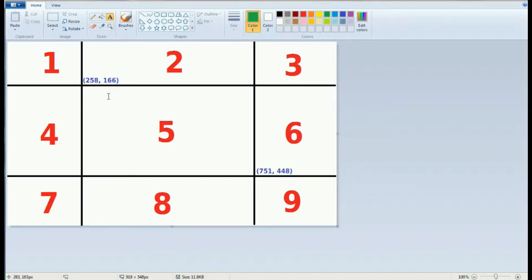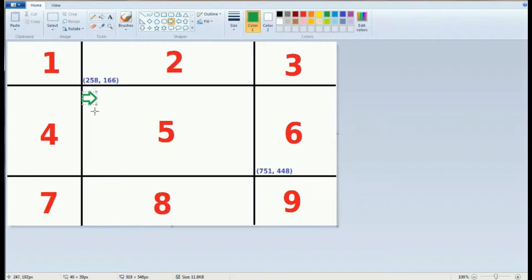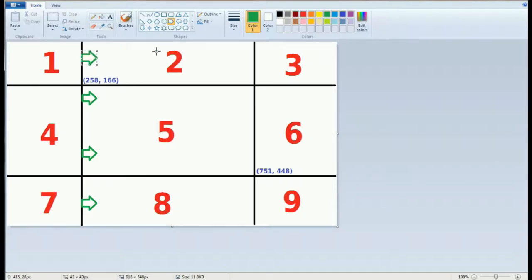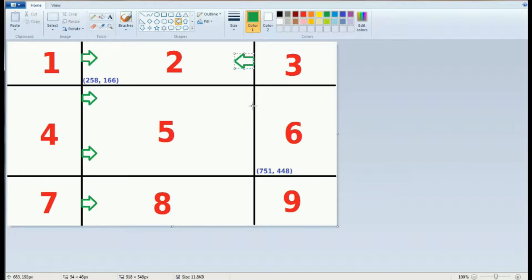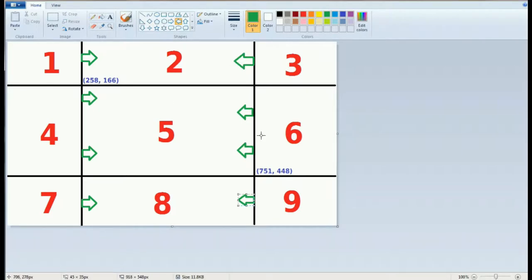First let's deal with the x coordinate. We need to make sure that the x value is greater than 258. That is it needs to be to the right of this line right here. So if x is greater than 258 I know the mouse cursor is in regions 2, 3, 5, 6, 8 or 9 or somewhere over on this side of the screen. Then I need to make a second check on the x variable to make sure that it's lower than 751. If it's lower than 751, I know it's going to be to the left of this line right here. So not only do I need the minimum x value but I also need the maximum x value. If x is greater than 258 and less than 751, then I know it's located somewhere here in this column, either 2, 5 or 8.